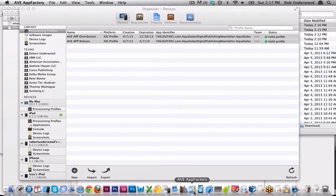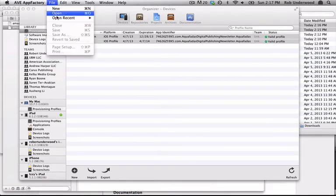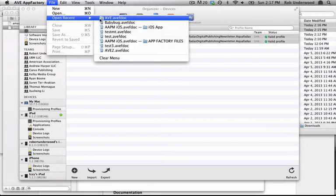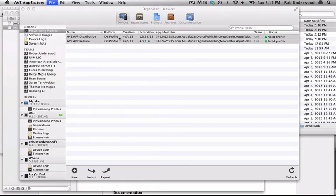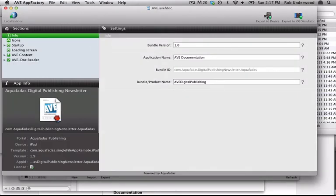Now you can make a new IPA. If you had AppFactory running, make sure you restart AppFactory as the provisioning profiles are only loaded at the launch of AppFactory.